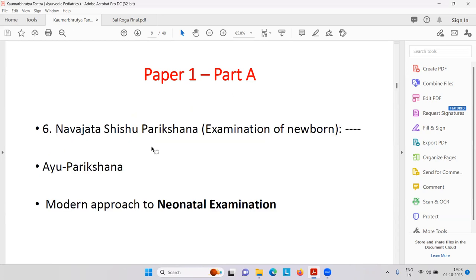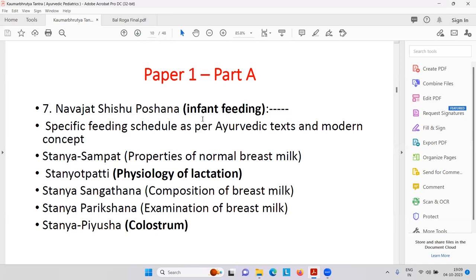Next is Navajat Shishu Paricharya — examination of the newborn baby. Then Ayu Pariksha, Dirghayu, and Alpayu — I think you must remember Kriyasharir, Ayurvedic physiology, where we can determine Ayu, longevity. Modern approach of neonatal examination — most congenital deformities can be found here. Then Navajat Shishu Koshana, that is infant feeding. Properties of normal breast milk — Stanya is the word for breast milk. Then physiology of lactation, the suckling reflex.